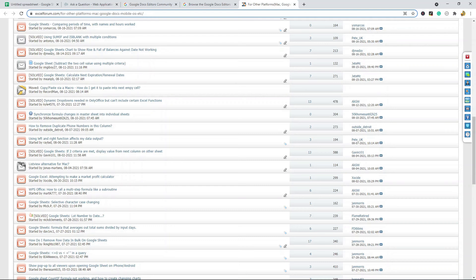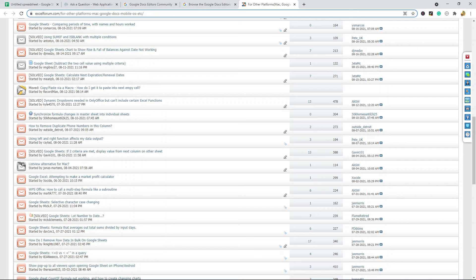Again, this was a short video. I just wanted to show you these forums because they are useful if you are having troubles. Thank you for watching the video. If you haven't already, make sure to hit the subscribe button. If you have any questions or content suggestions, just let me know in the comments and I'll try my best to answer everyone.